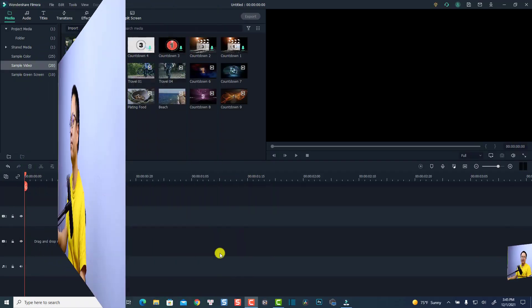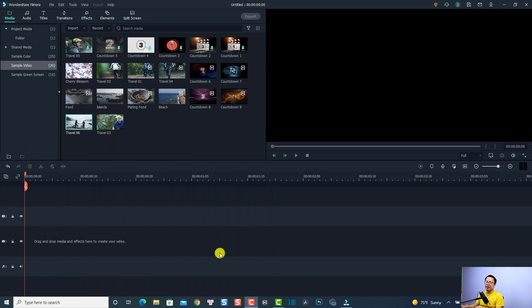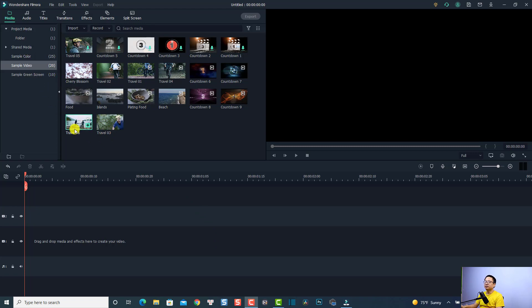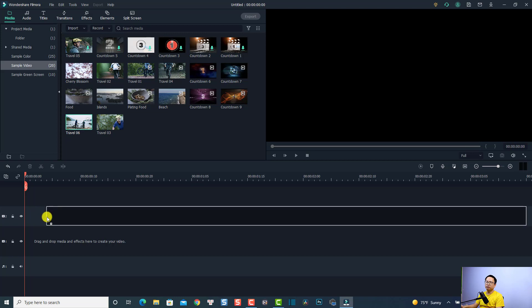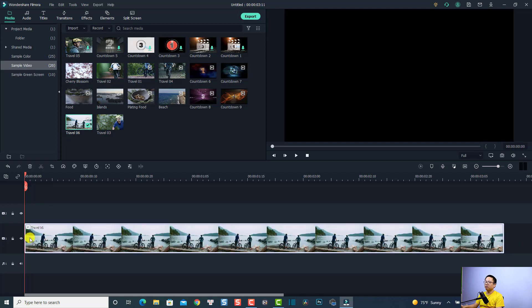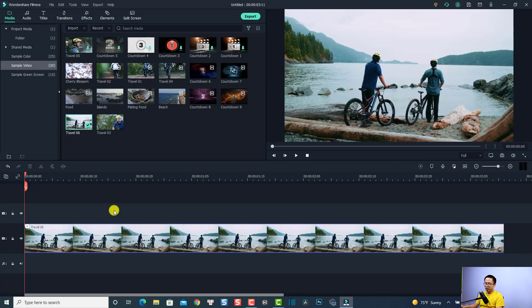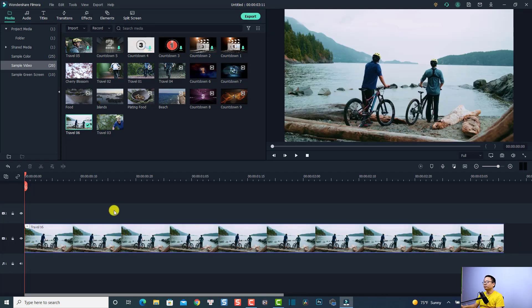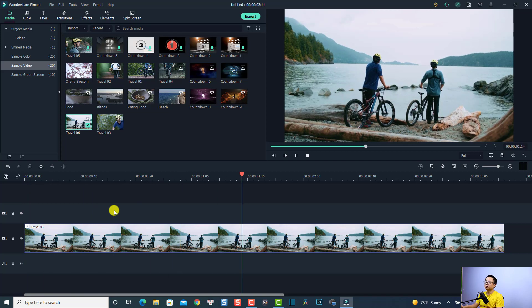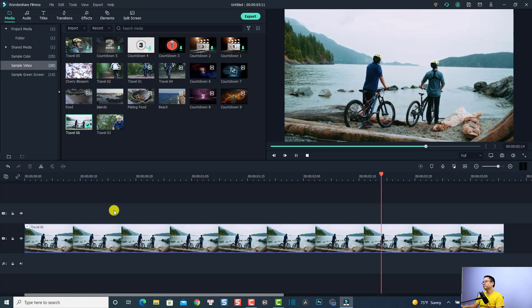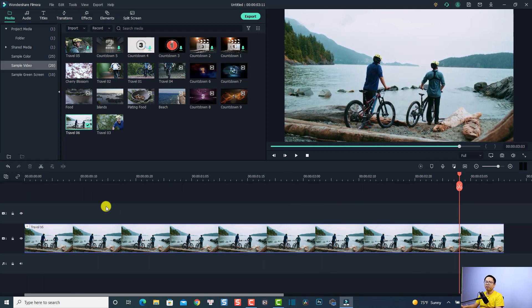So let's go to my computer screen. Now I'm in Filmora 10. For this example, I'm going to use the sample video at the media folder. This is the clip I want to use — just drag and drop it onto the timeline. We have this clip: two men sitting and watching the sea.